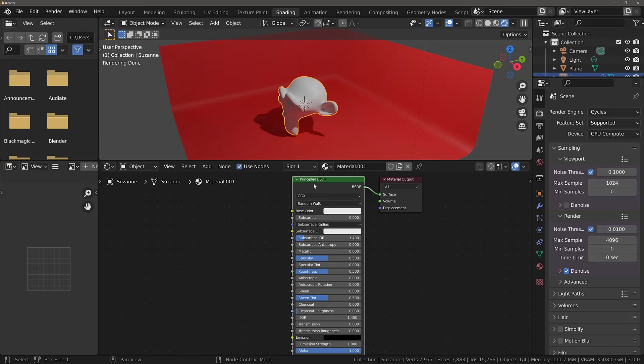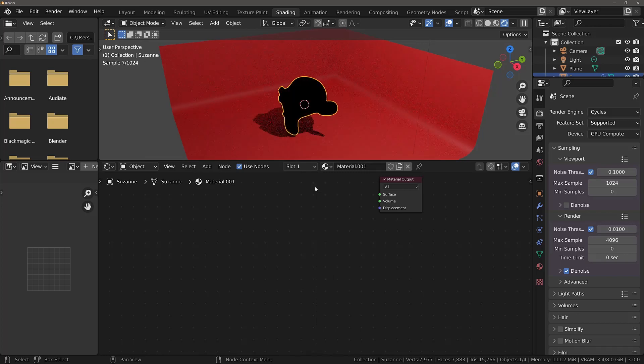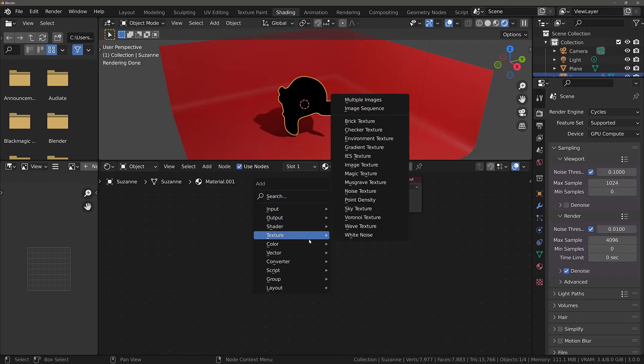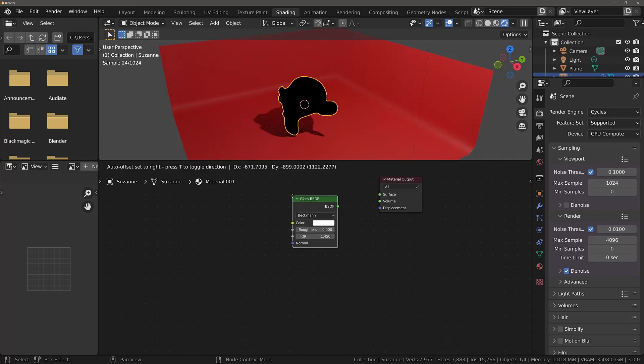You can use the principled shader to create the basis of your glass material. But to keep things simple, we are going to delete the principled shader here. Hit shift and A, and then we are going to go to shader and select glass BSDF. Then connect it up to the material output.